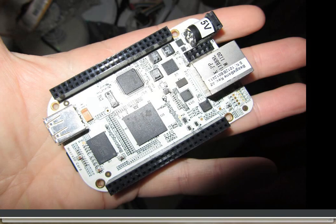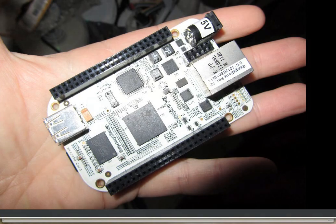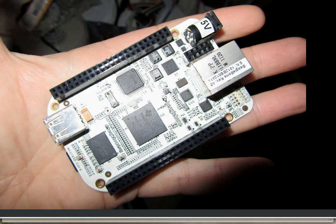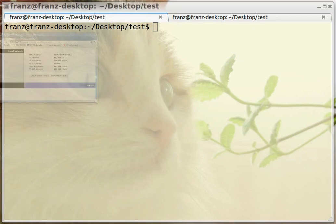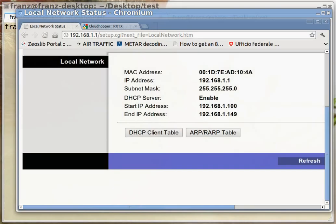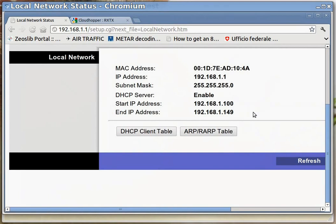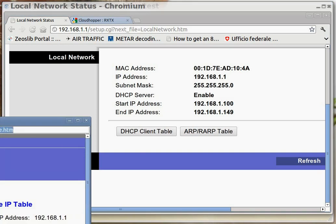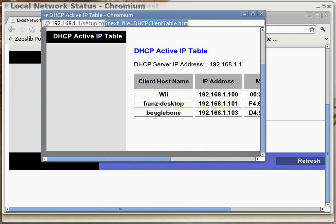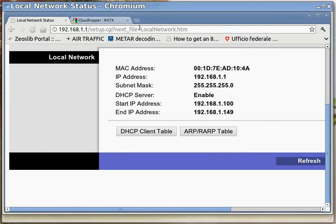First thing we need to do is find our BeagleBone on the network so we can connect to it. Since I connected it to my router, I used the admin interface of my router and checked the DHCP table. My BeagleBone got the address 103 from my DHCP range. We want to verify that it responds on that address — I booted the BeagleBone with the microSD card.